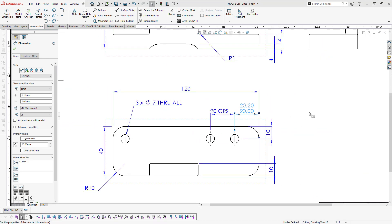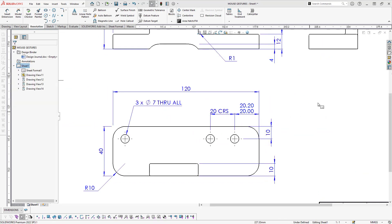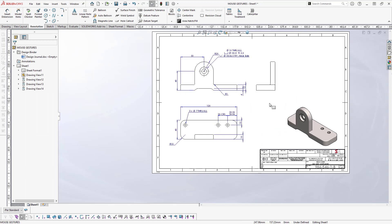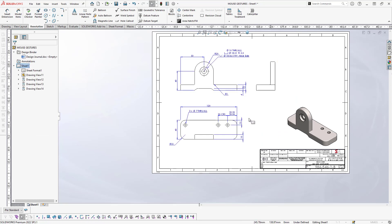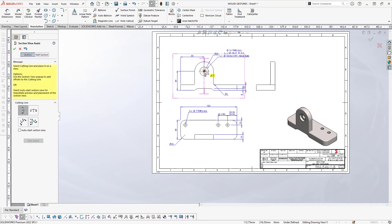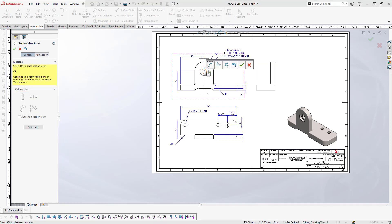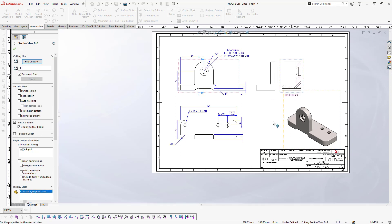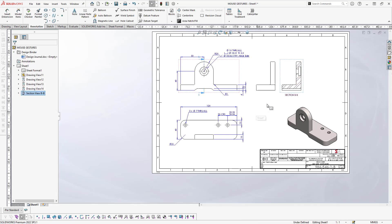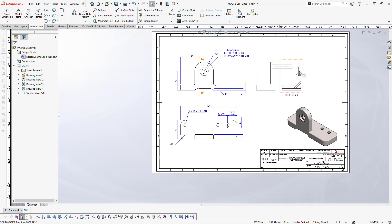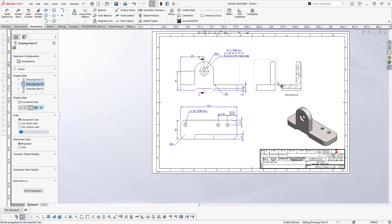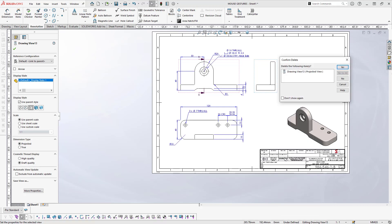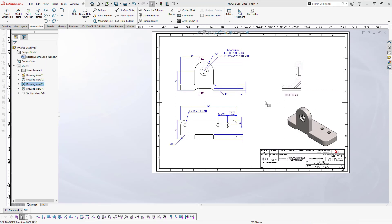Next thing I'm going to do is a section view. Let's select the section view, and I can just right mouse button click now to accept that and place my section view down over here. This view here I don't need because this view is the same view but sectioned. I'm just going to select it, right mouse button click, and delete that view.